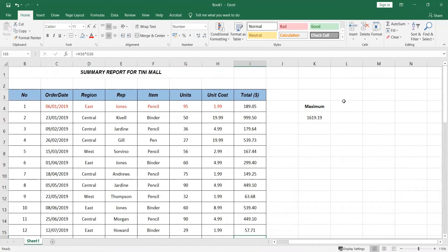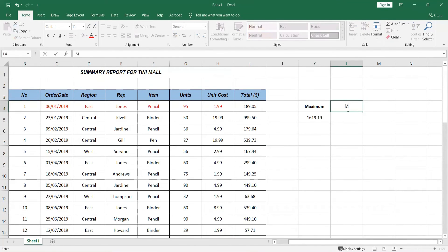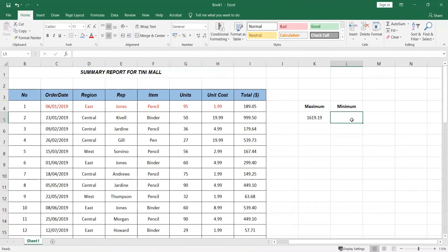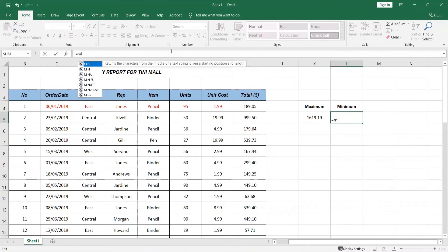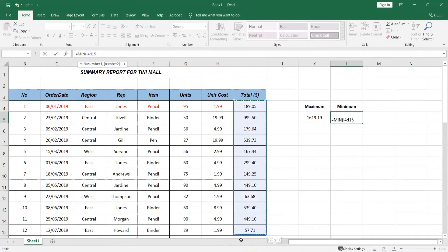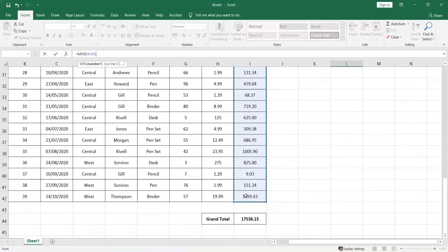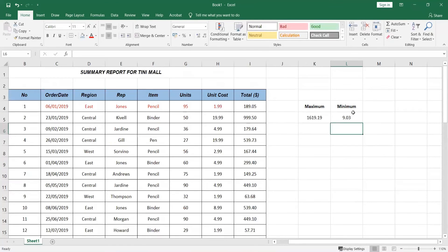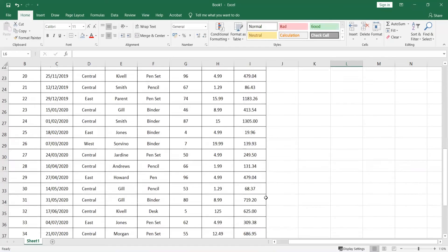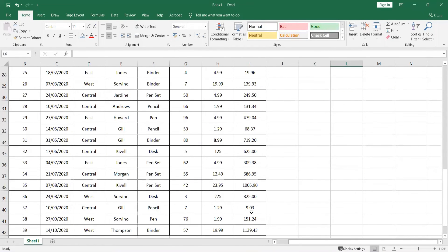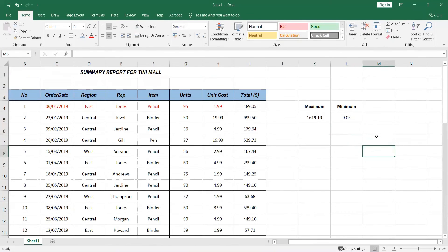For minimum, same process. Type the label 'Minimum', click an empty cell, type '=MIN(', select the same range of total values, close the bracket, and hit Enter. The minimum spending is $9.03 — that customer bought only 7 units at $1.29 each. That's how you find maximum and minimum in Excel.